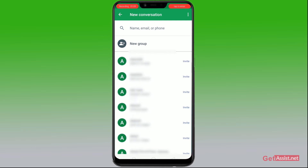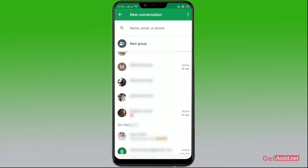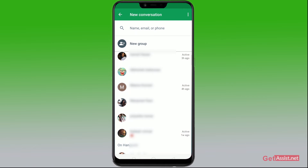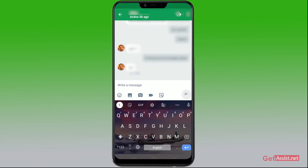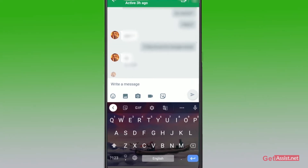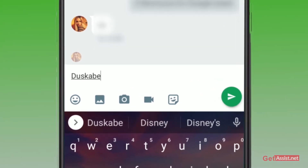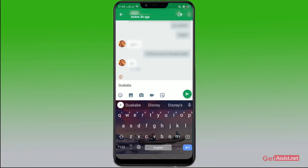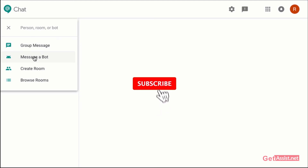From the contacts list, click on any contact. For example, if I click on this contact, it will open your chat. From here you can directly enter the message and click on the send button, which is the right arrow. That's it.